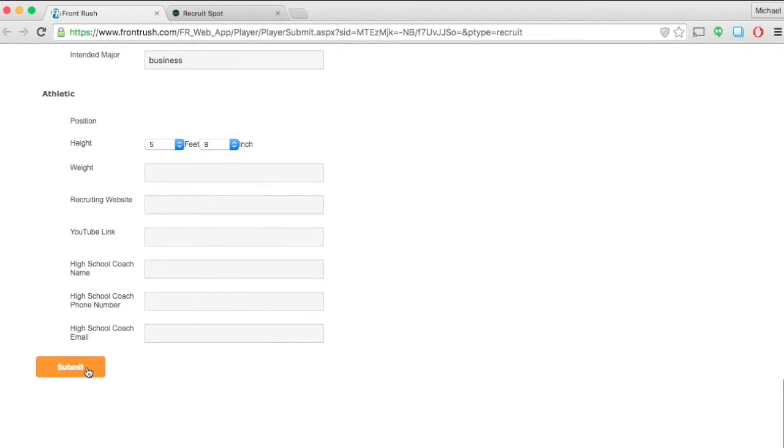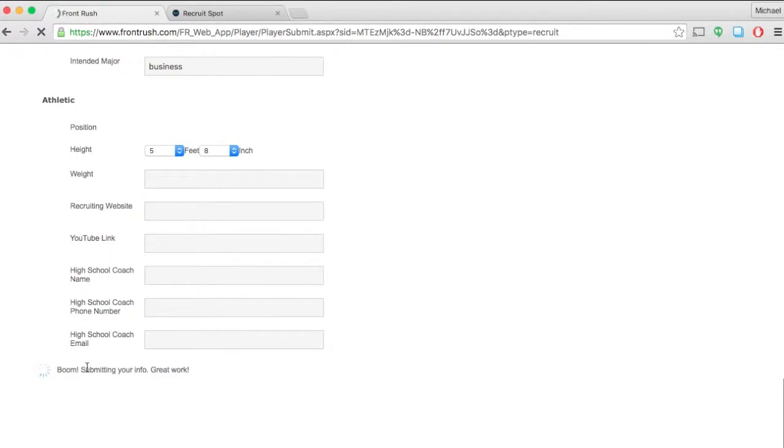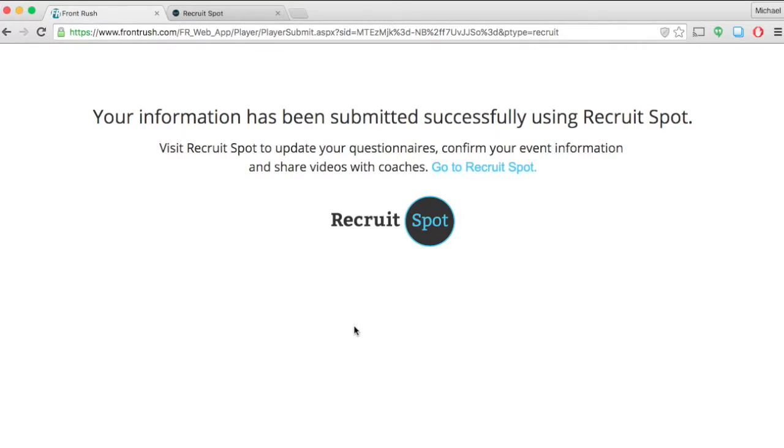Once you're done, click submit, and you'll see that the questionnaire has now been saved to your RecruitSpot profile.